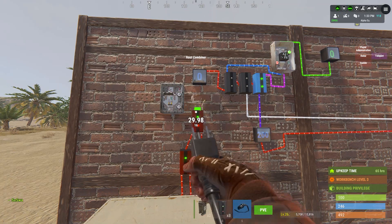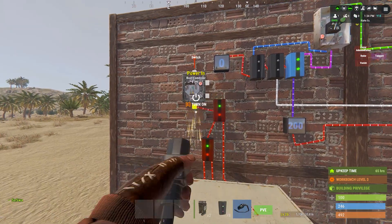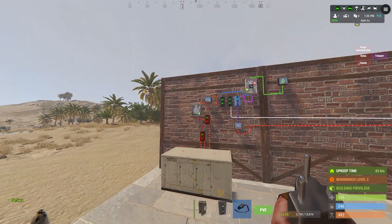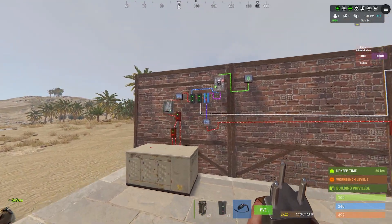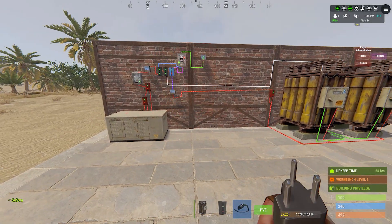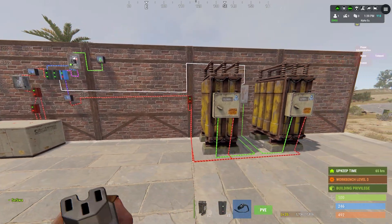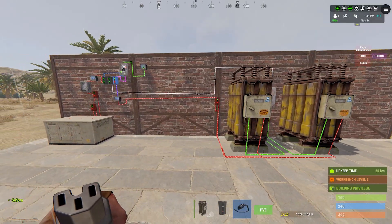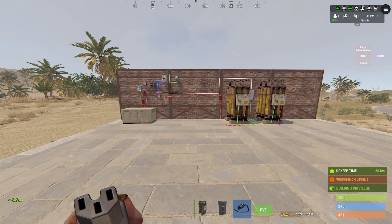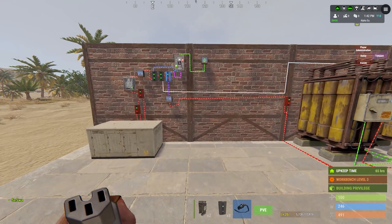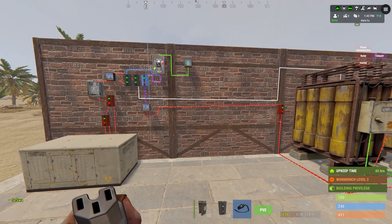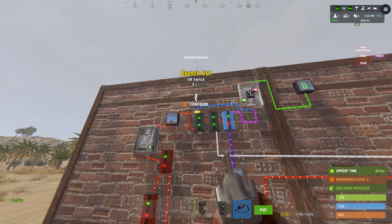You don't need the switch but it's easier to turn the power on and off. This is the overall setup — not too complicated, but it's really handy to have on your base.